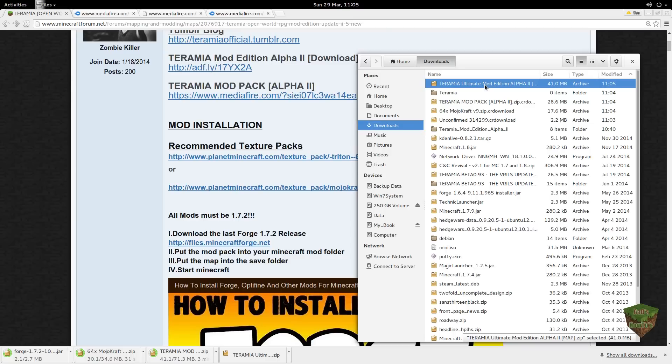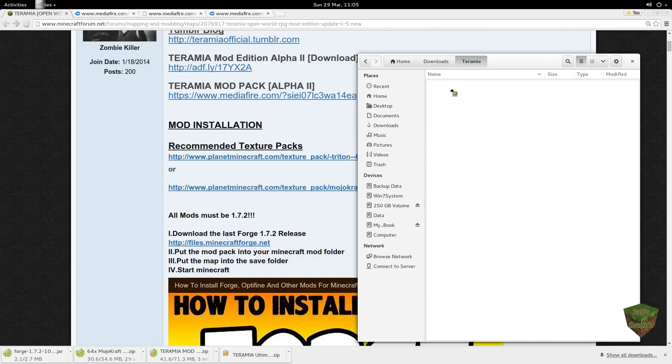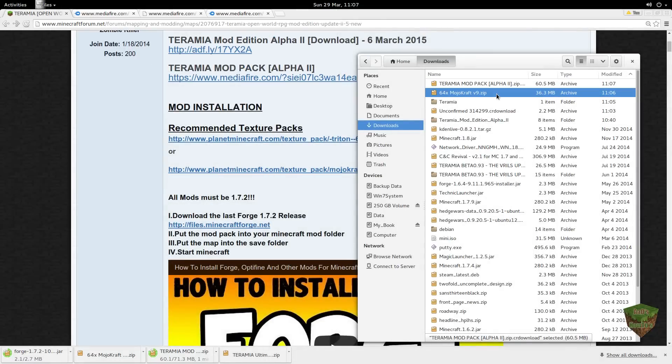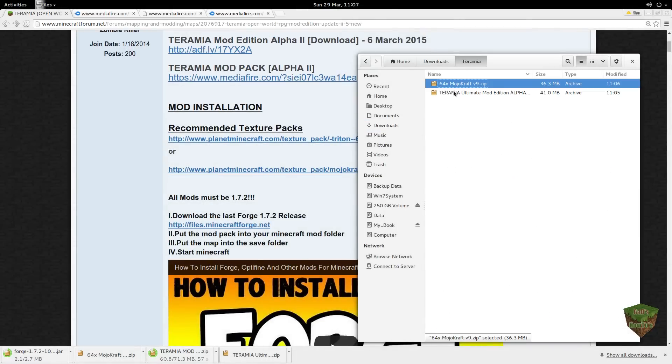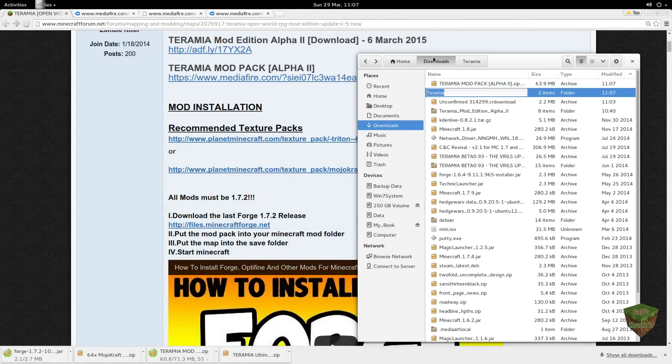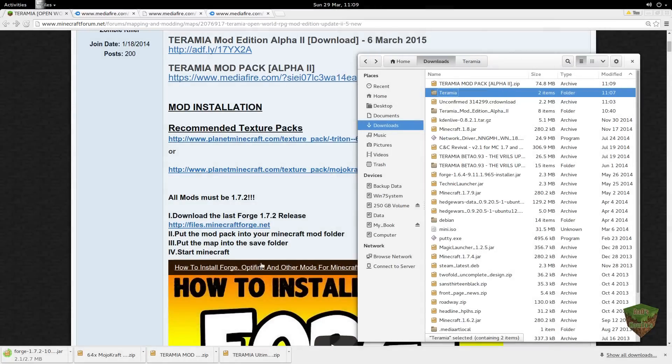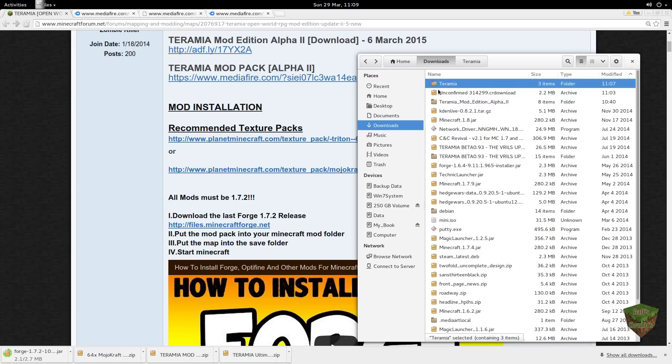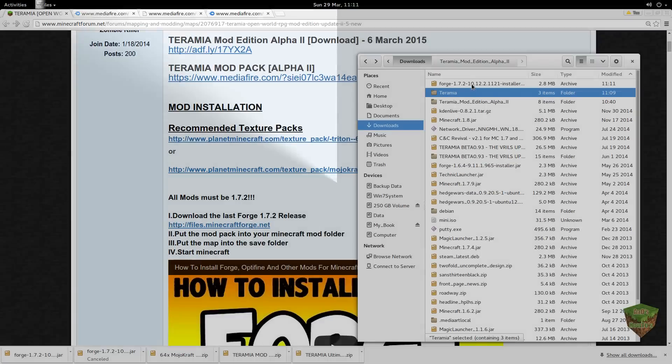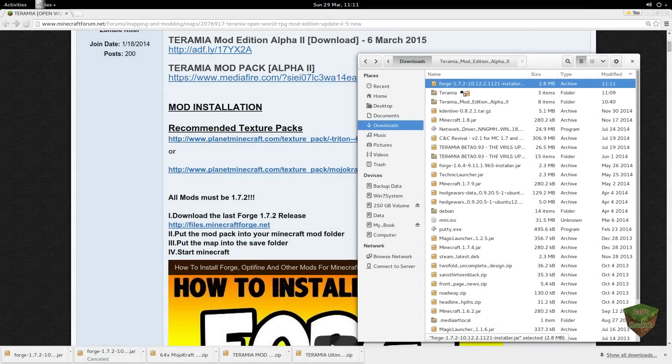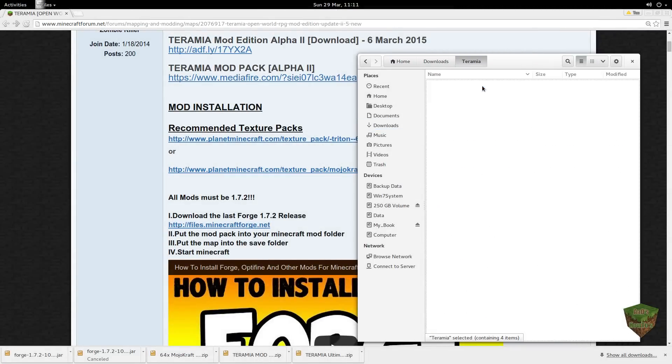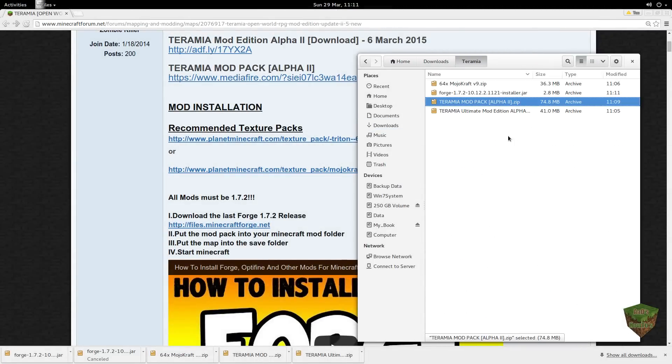So here's Teramia Ultimate. We're going to put that in Teramia. This one is done. So if we drag this into Teramia. Now we're just going to wait a little bit longer. We'll see that the modpack is done. We're going to drag that into Teramia. So now we have our Teramia folder.